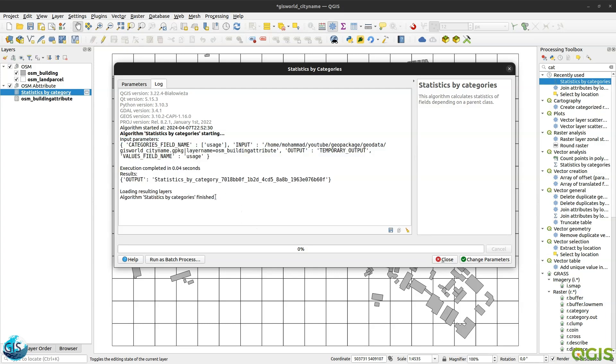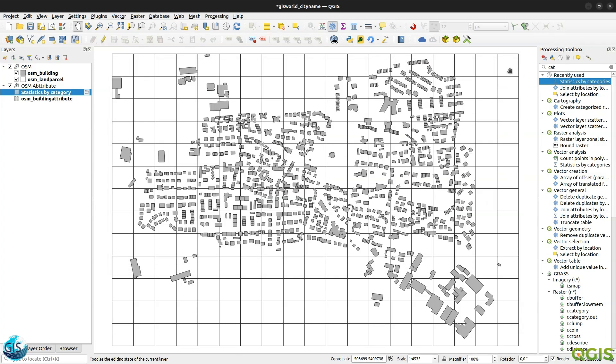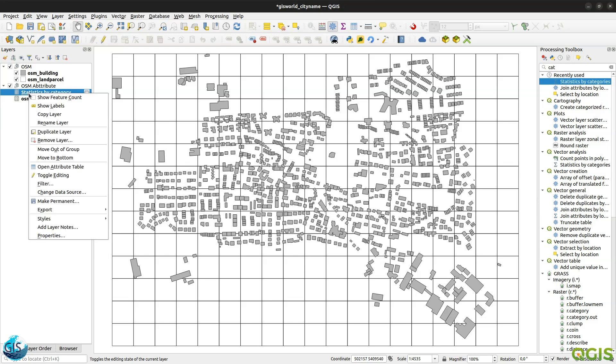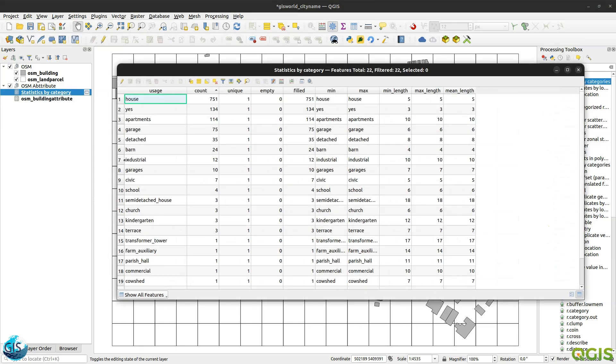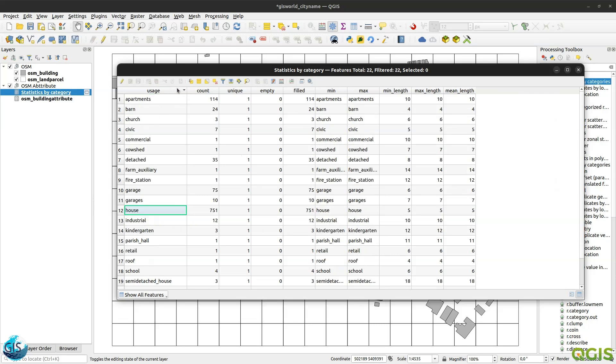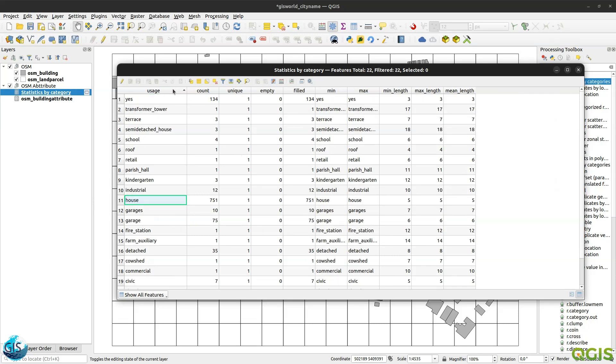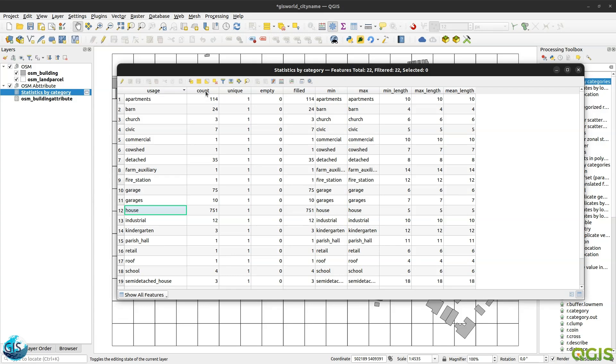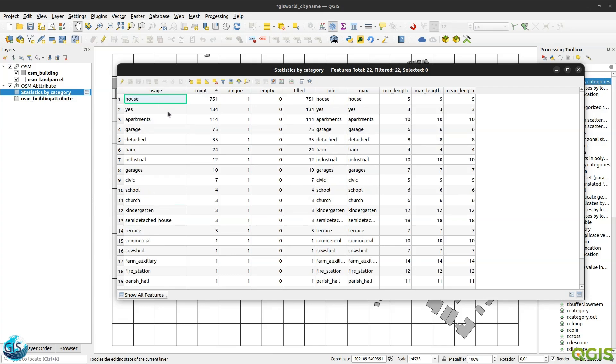You can see that one processing algorithm has already been finished. Maybe we can take a look at the table, what are the results. So here you can see that here is our usage, and also here is the count. House, yes, apartment, garage detached, and so on. We have this table.